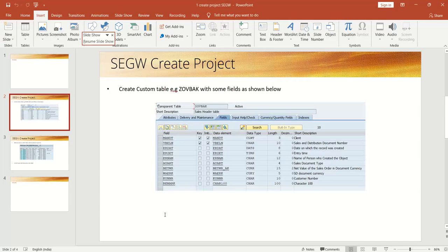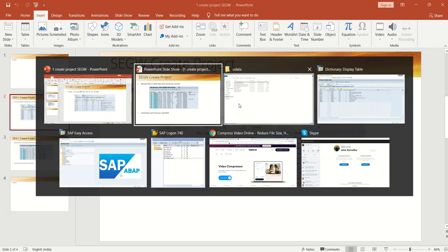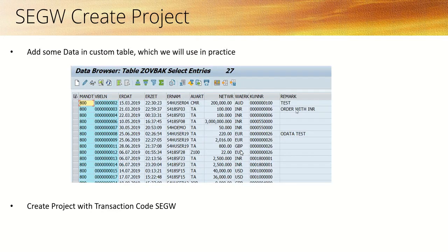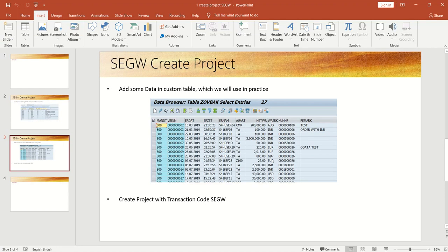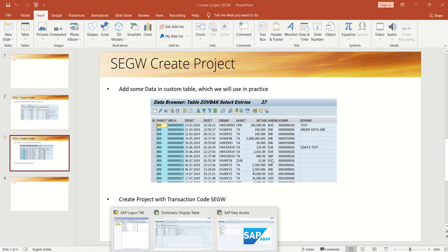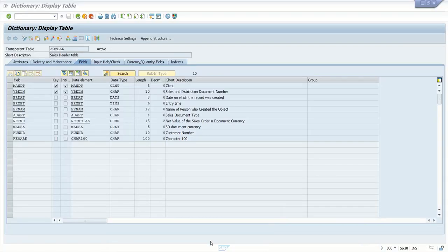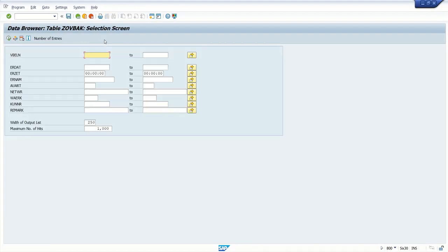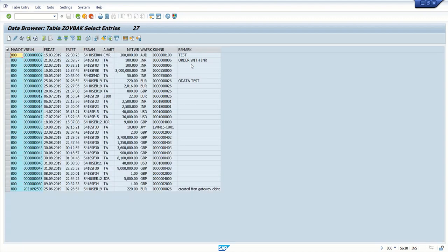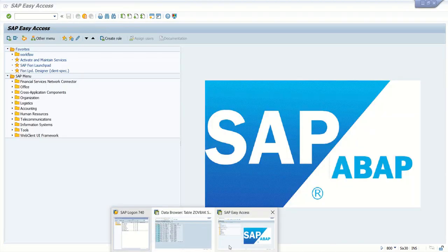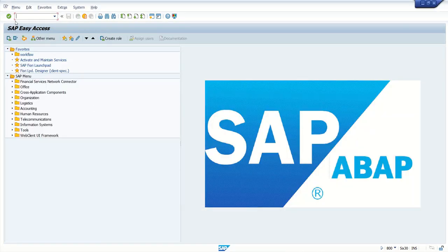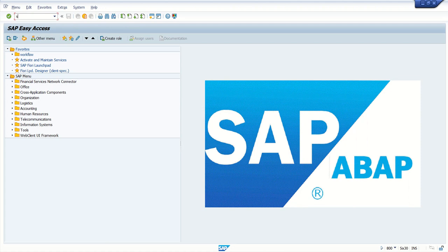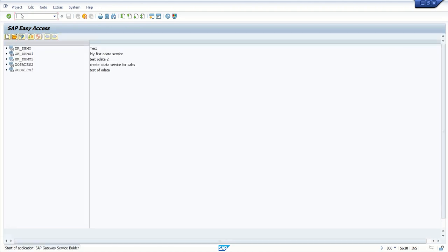Here I have this custom table with some data. Now I am creating the project. I will go to SEGW.